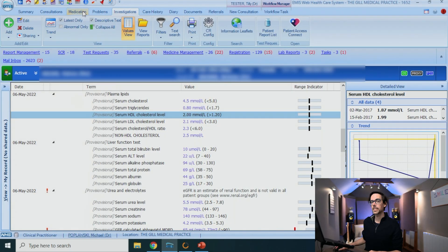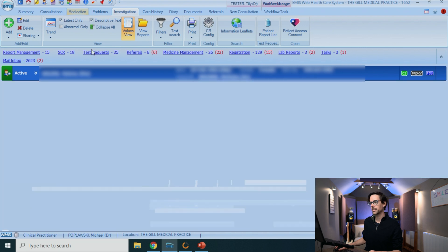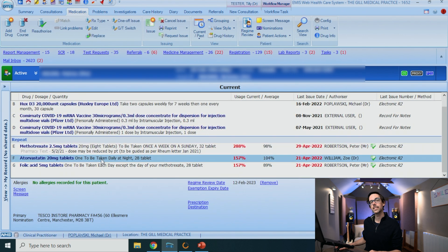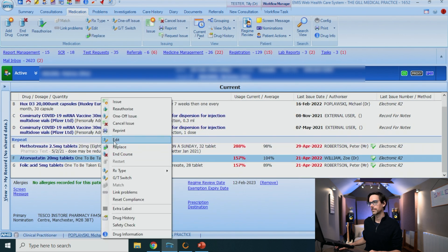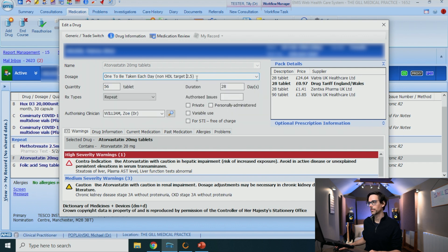What I generally do at this point is go into the medication, go down to the atorvastatin, click edit, and then add the non-HDL target — which is going to be 3.2 in this case — into the dosage field.